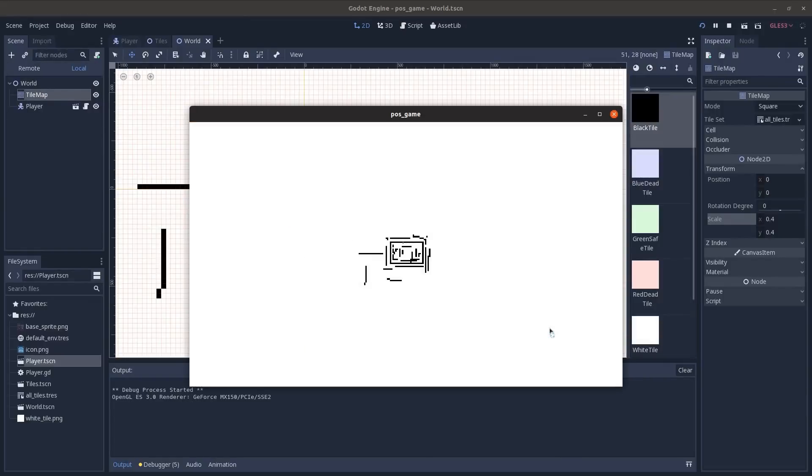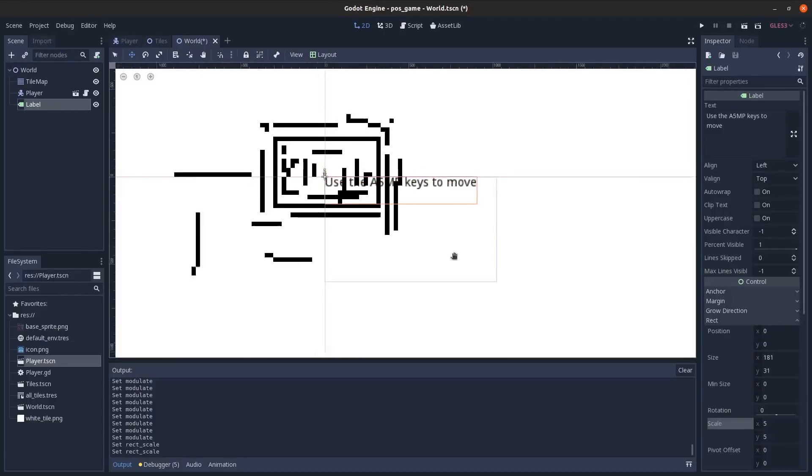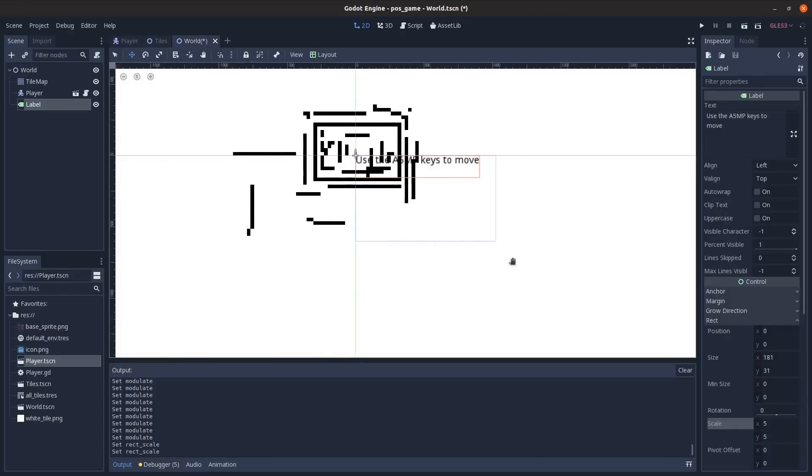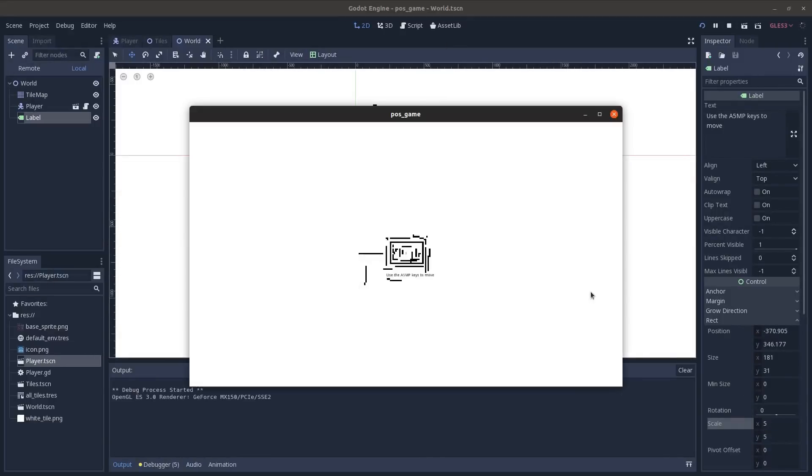I also made it so the controls, instead of using the WASD keys, they'll use A5MP, just so it's harder for people who don't have full use of both hands to play this, in case they're like partially paralyzed or something.